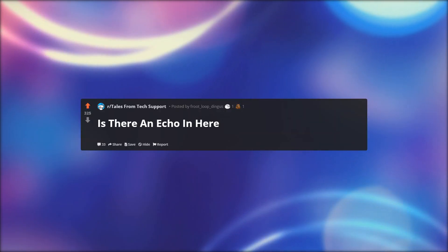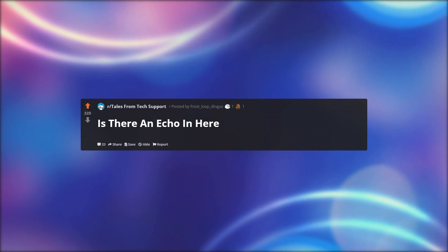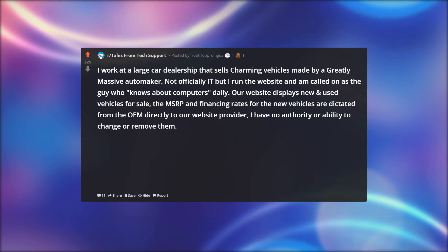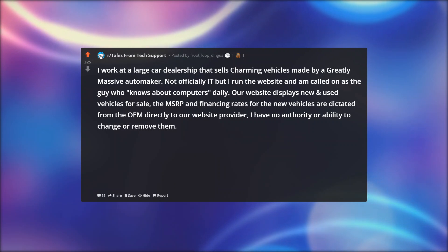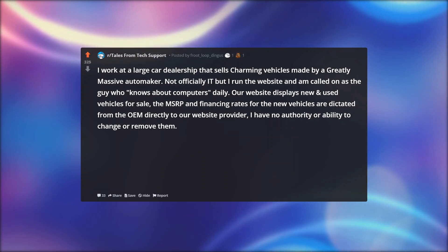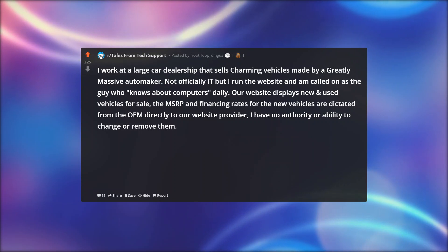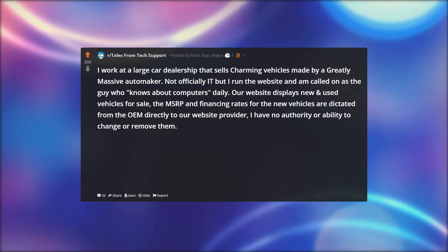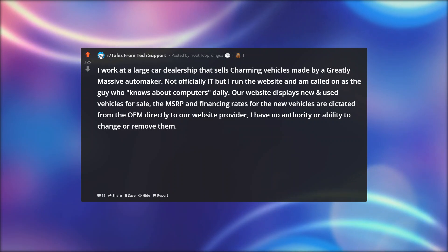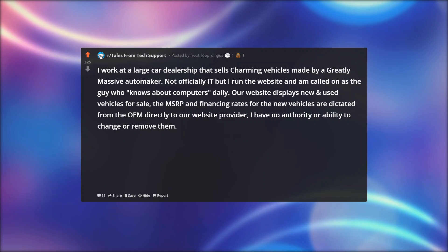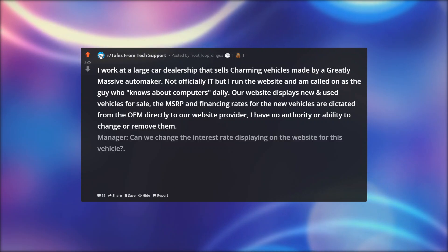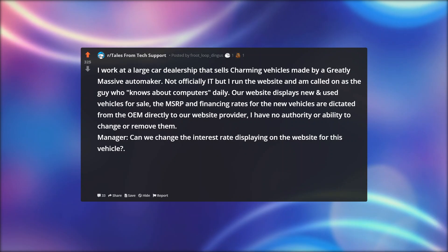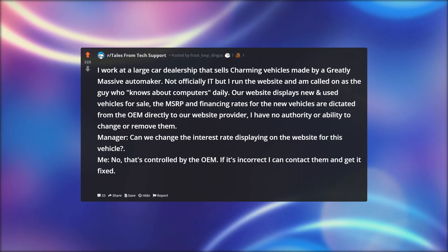Is there an echo in here. I work at a large car dealership that sells charming vehicles made by a greatly massive automaker. Not officially IT, but I run the website and am called on as the guy who knows about computers daily. Our website displays new and used vehicles for sale. The MSRP and financing rates for the new vehicles are dictated from the OEM directly to our website provider. I have no authority or ability to change or remove them.